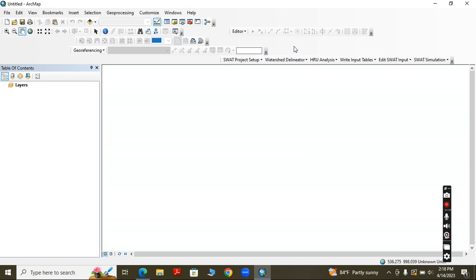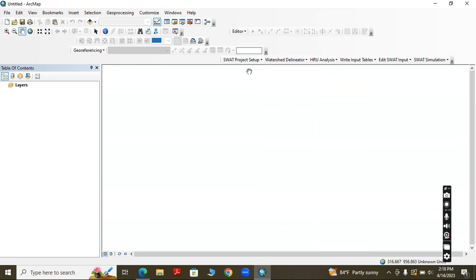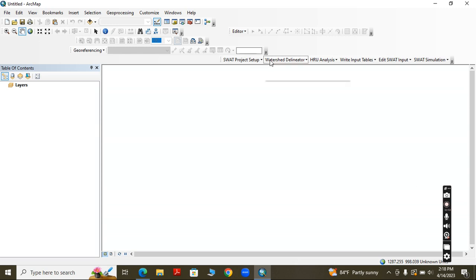After that, right-click here and then click on ArcSWAT. I have already done that click, so it has appeared. This is the main toolbar for ArcSWAT.